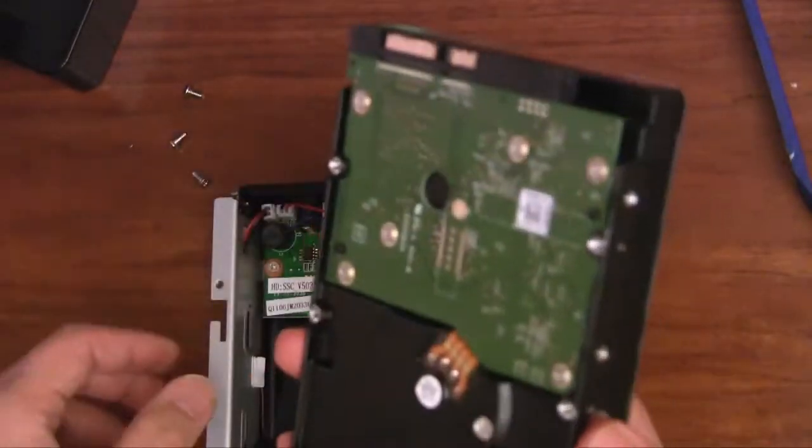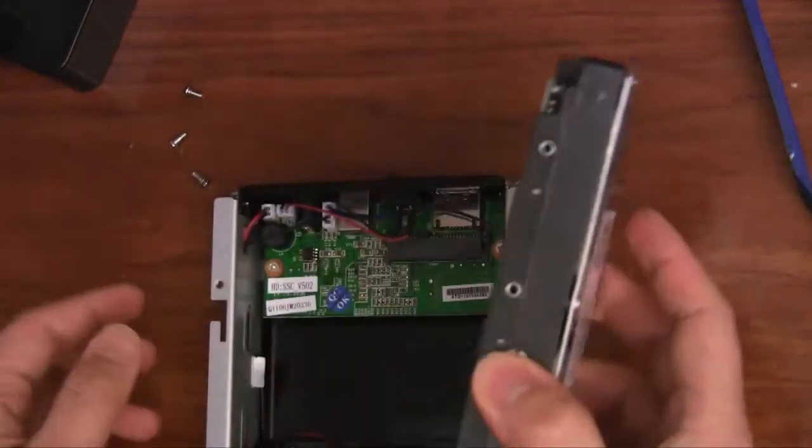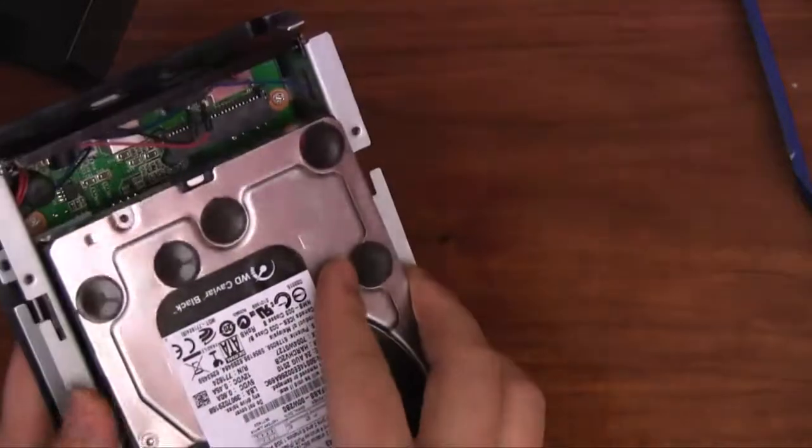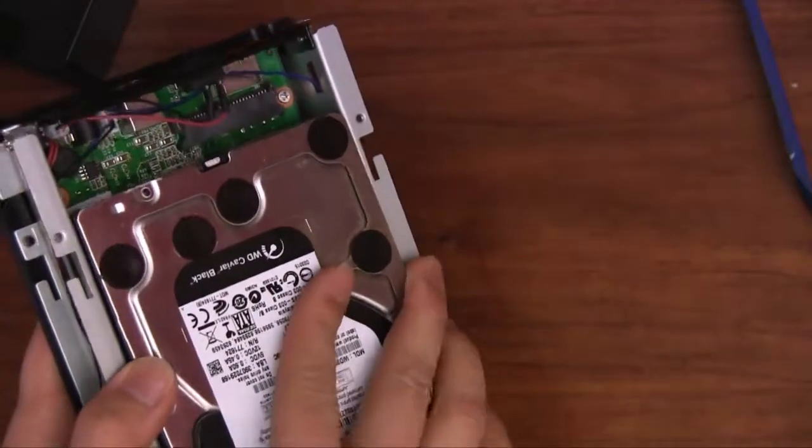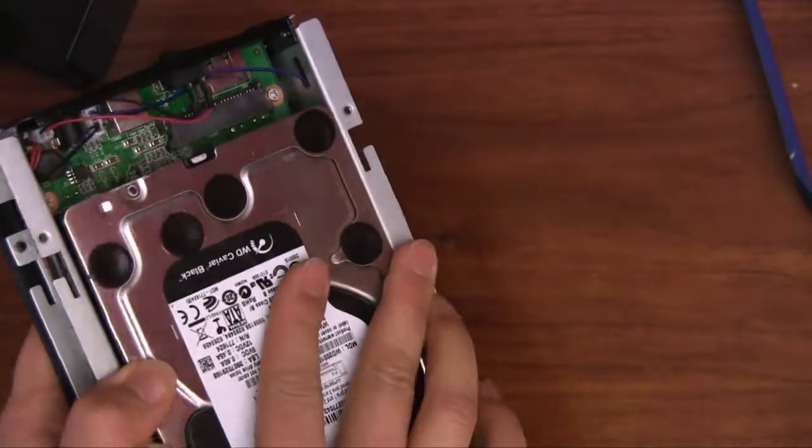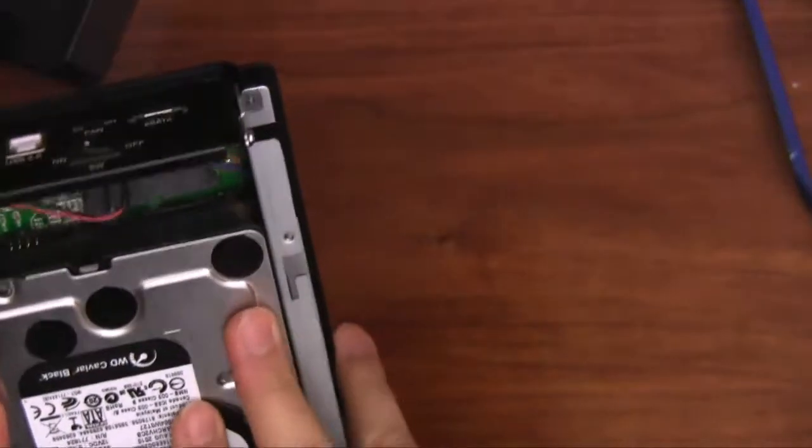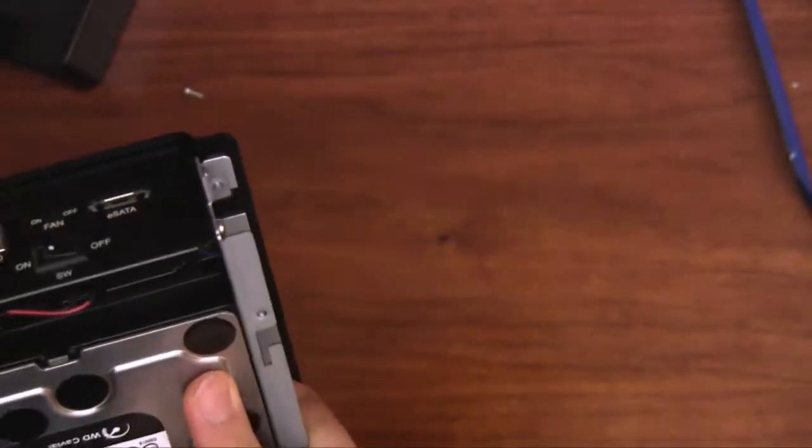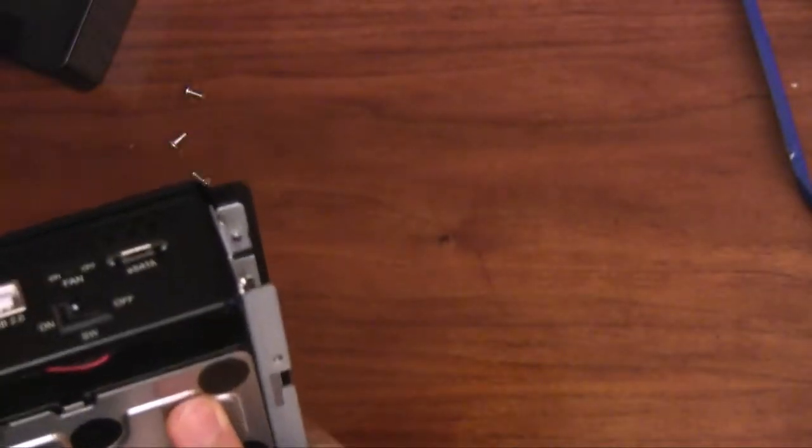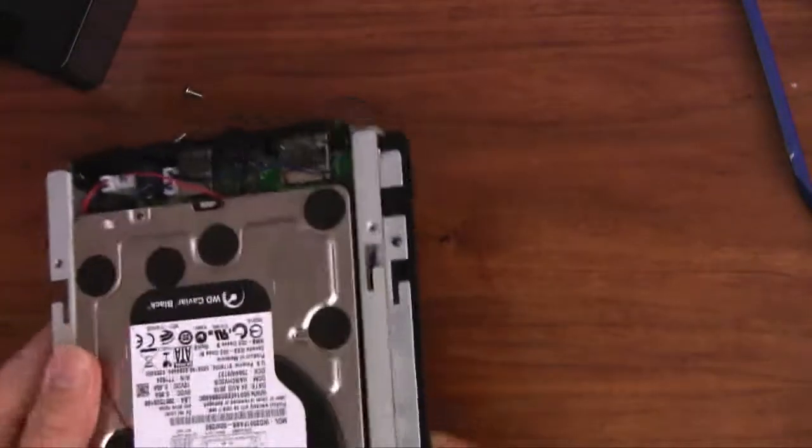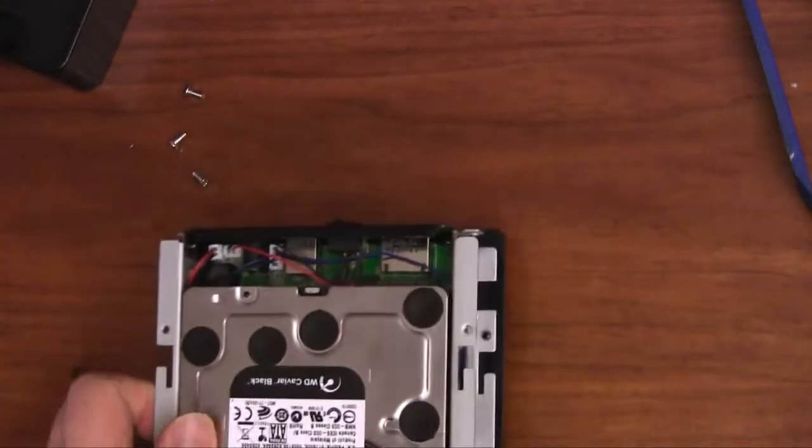Here's my hard drive. I'm going to gently insert it in here. Make sure the SATA connector is lined up. And now it's plugged in.